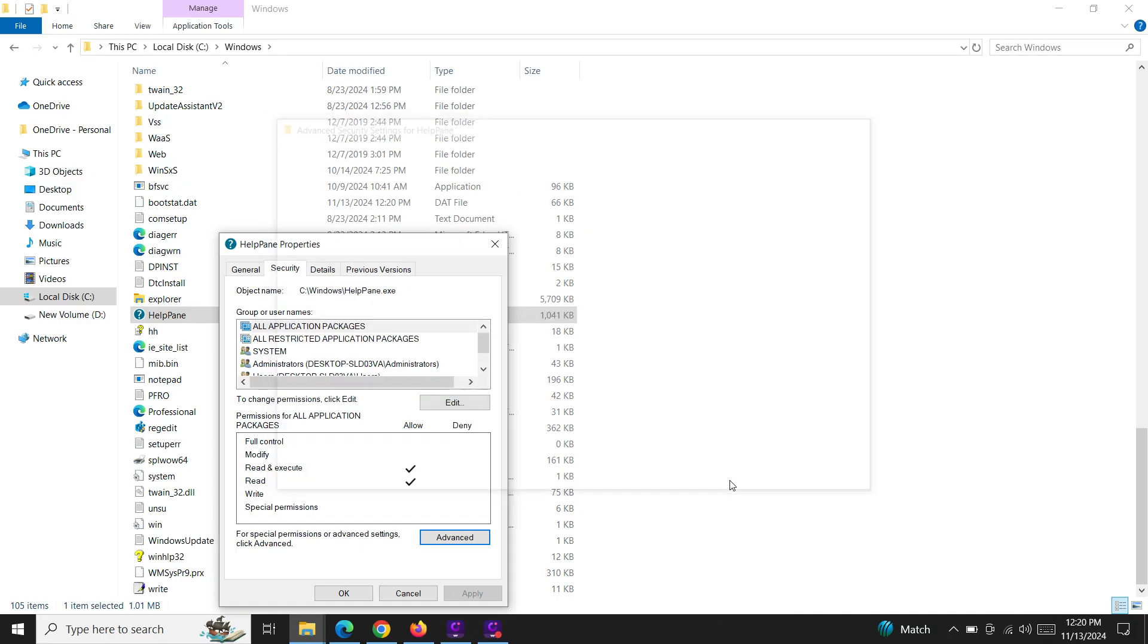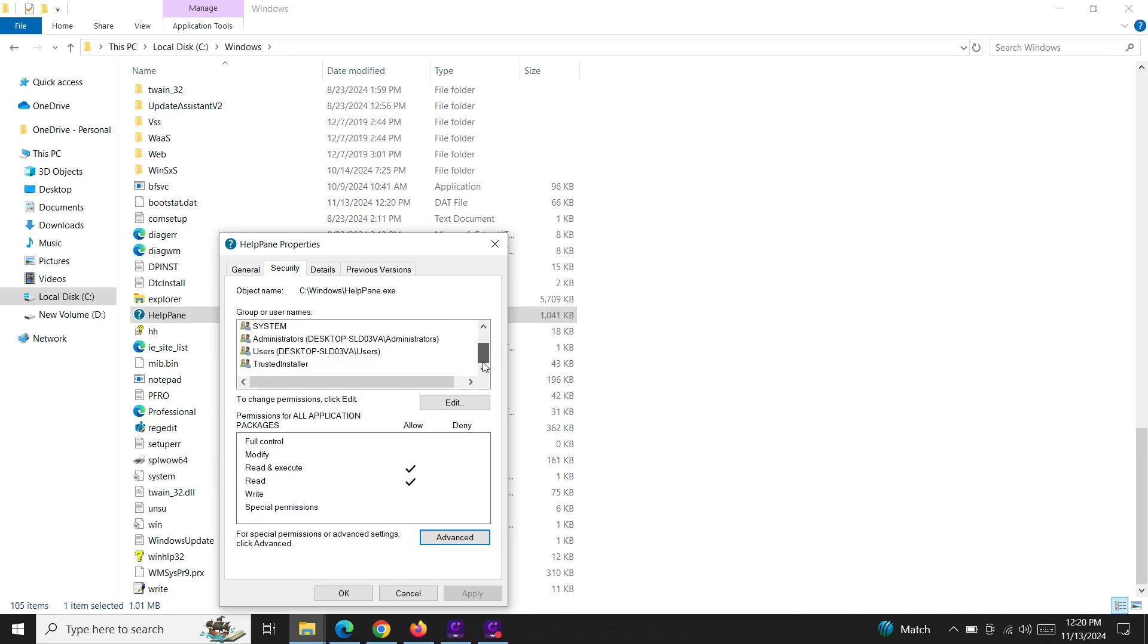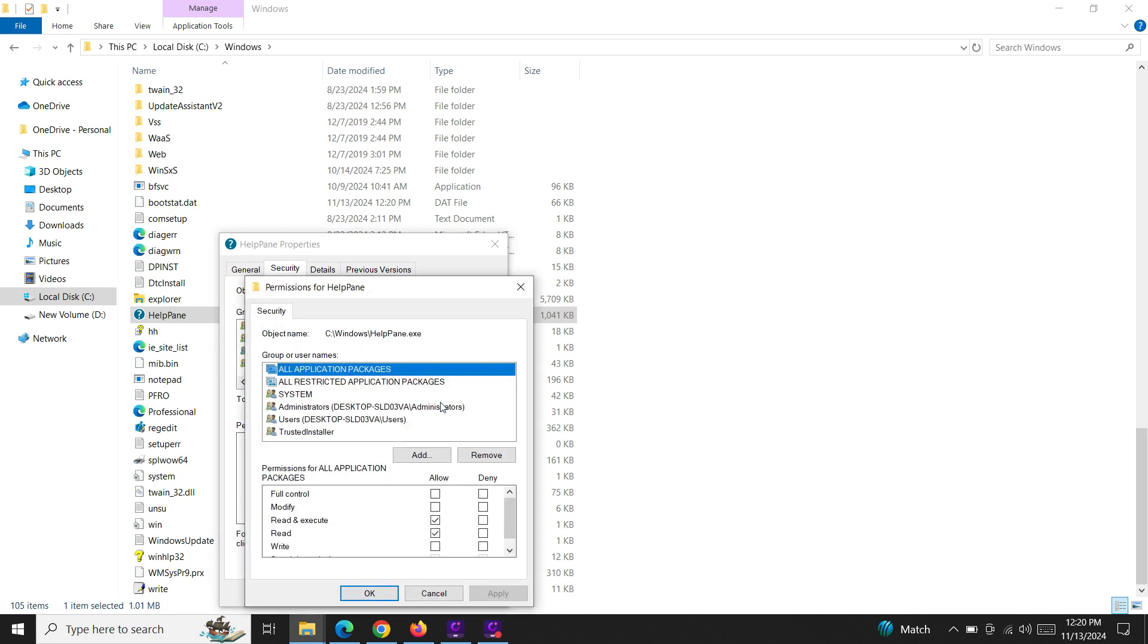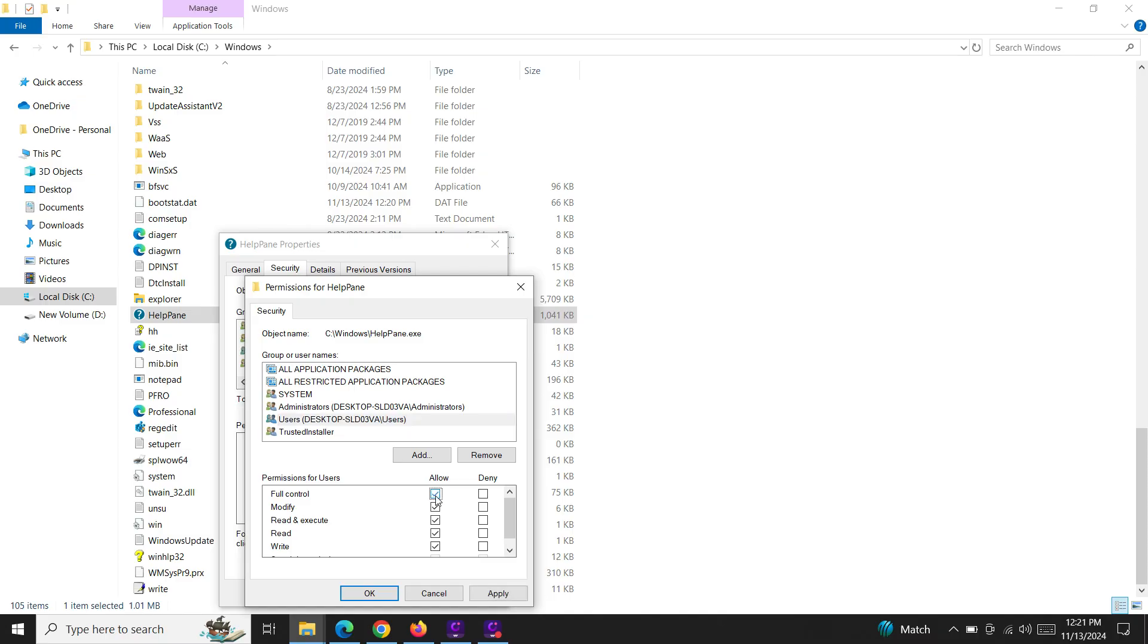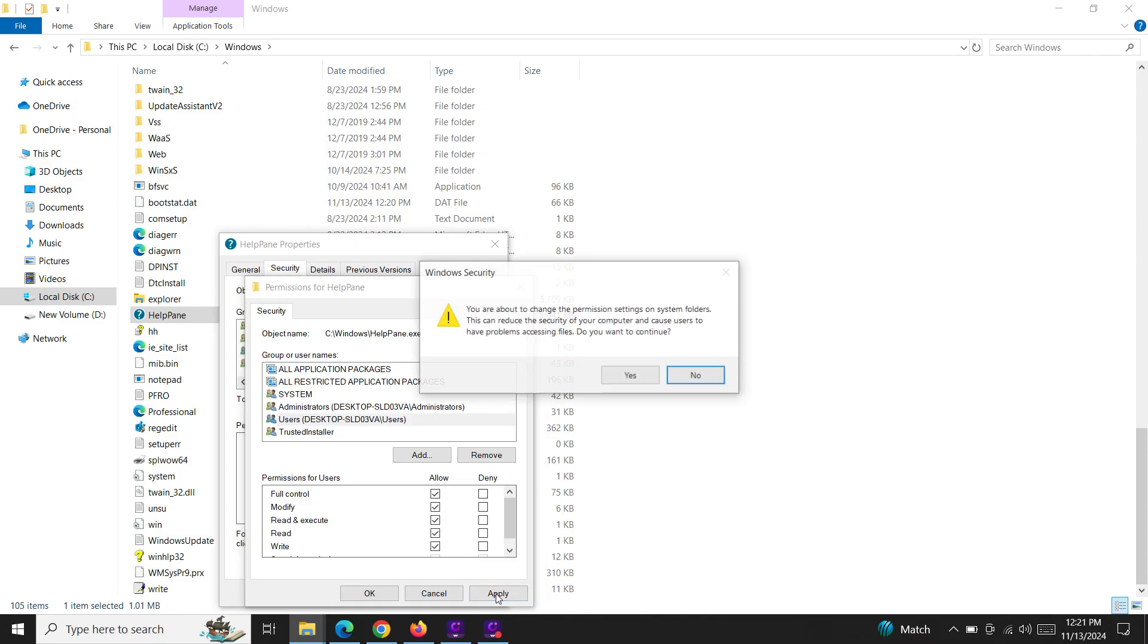And okay, now in the same Security tab, just select the user account, the one which I changed now. Select Edit and select the Users account again and click on Allow all the permissions and click Apply.